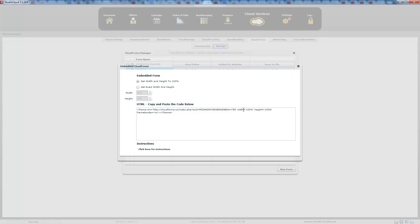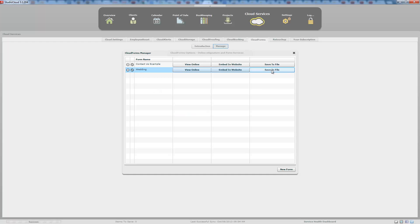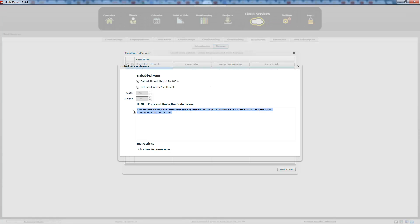The only thing changing in the snippet is that small section. The embed website option uses a snippet of code that pulls the form from StudioCloud directly into your website.